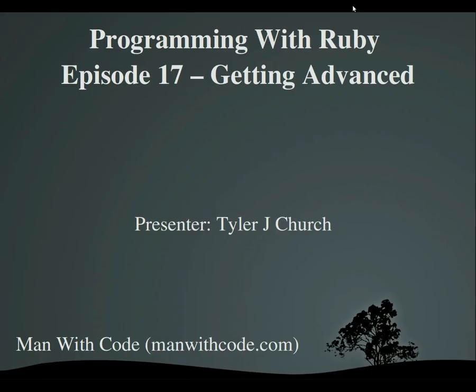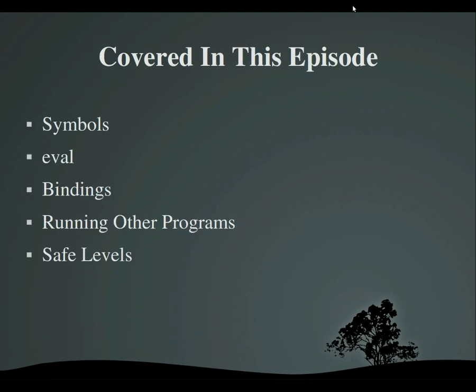Hello everybody! Welcome to Programming with Ruby, Episode 17, Getting Advanced.